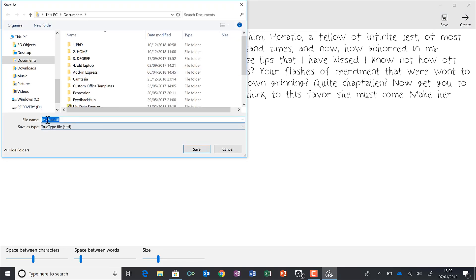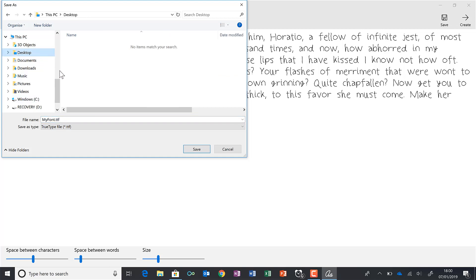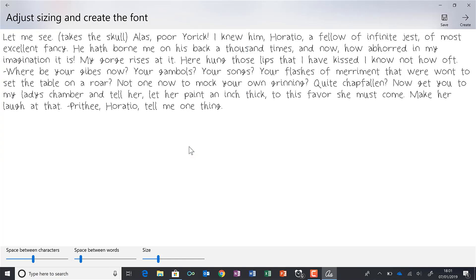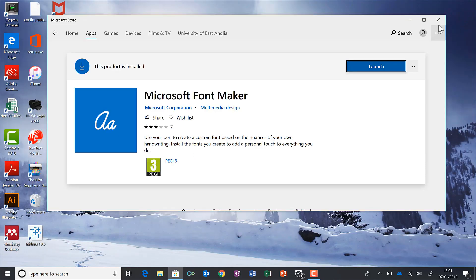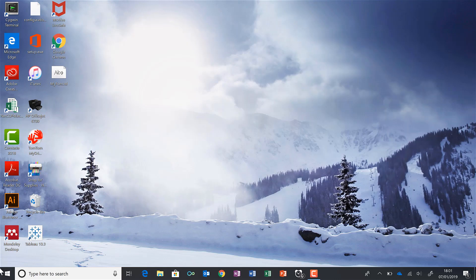I'm just going to save it as my font on the desktop and save. Then once it's saved I can close this and close this and here is my font.